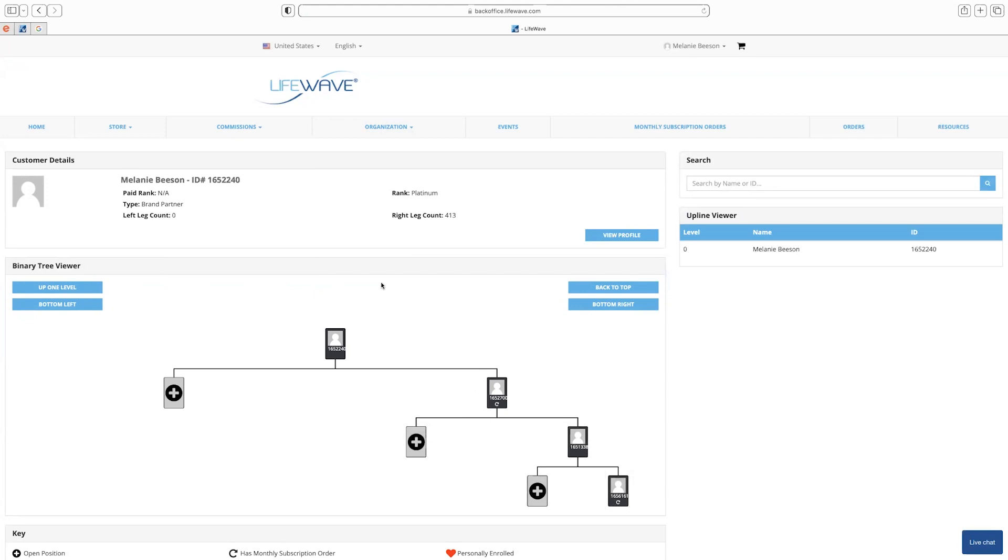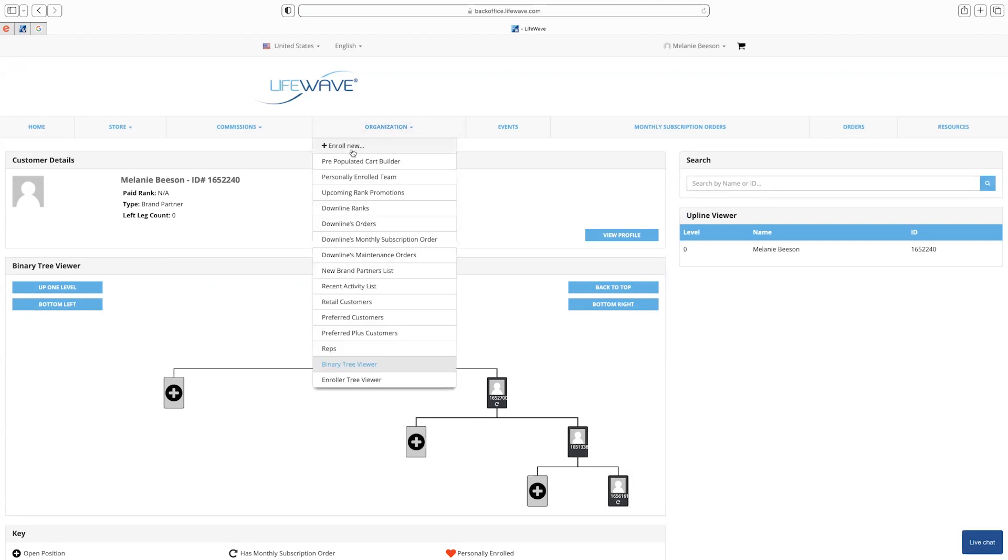However, I will give you the most important warning. Do not ever click these plus signs and add people into the tree directly. Always use your enrollment link to be able to put people into your binary tree.